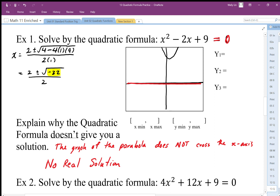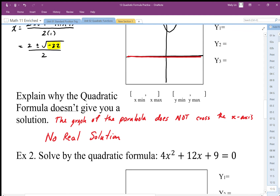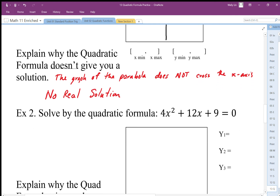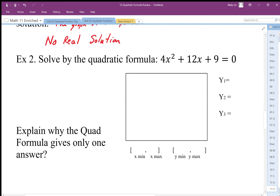There are imaginary solutions if we use the imaginary or complex number system, but in the real number system there's no solution. Now let's take a look at the next one and solve it with the quadratic formula.